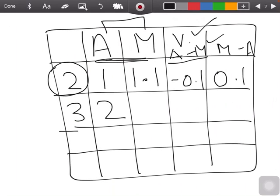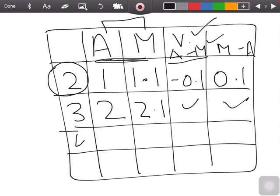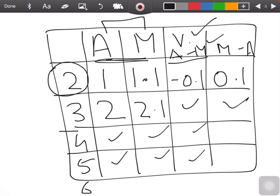For example, that reading is 2.1. Write the variation here. Take any five readings, put the answers, measure the variations, and you're done.